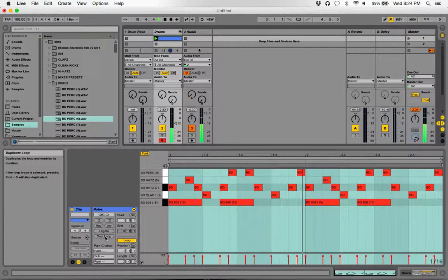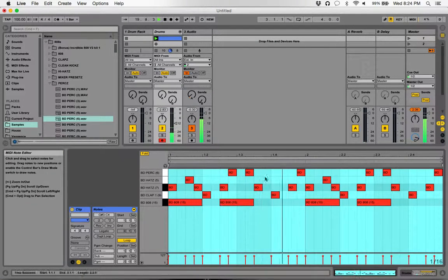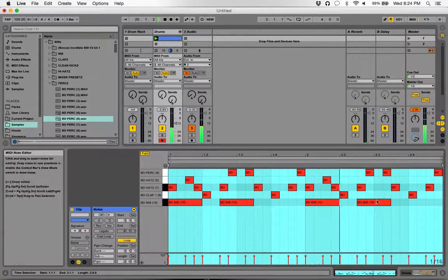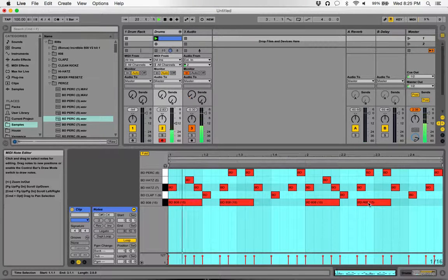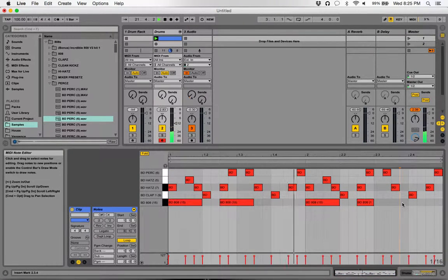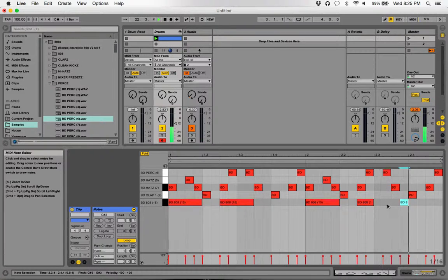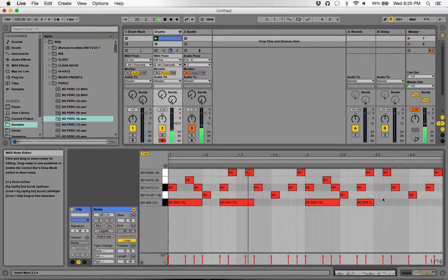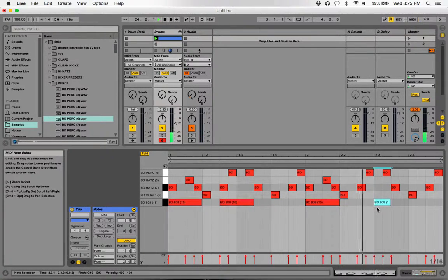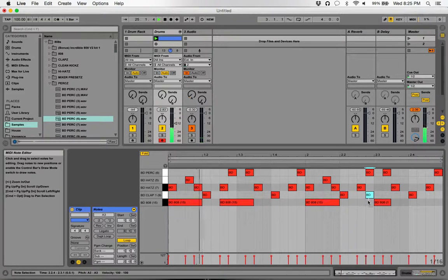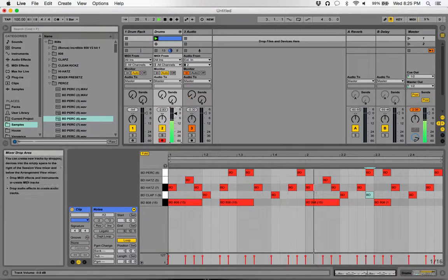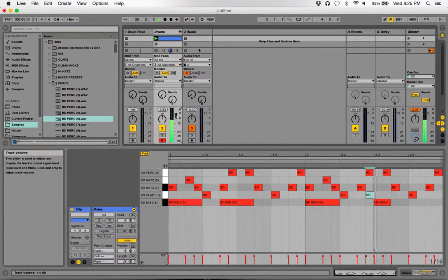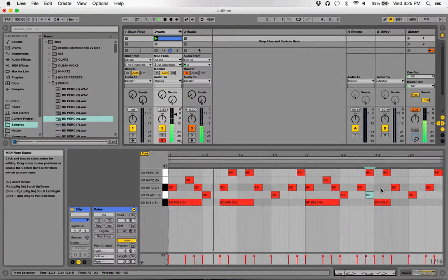Here you just click duplicate loop and it'll turn it into two bars. So let's change up the pattern a little bit. Okay, that's alright, so that's a little different.